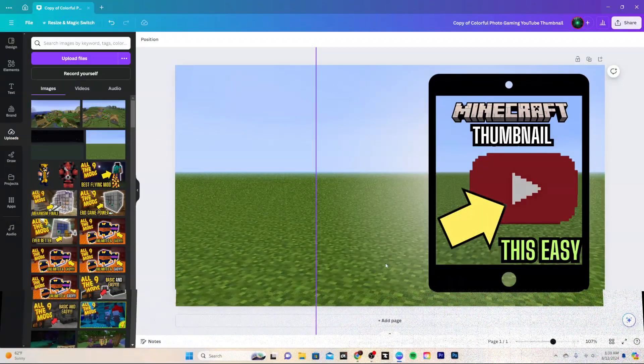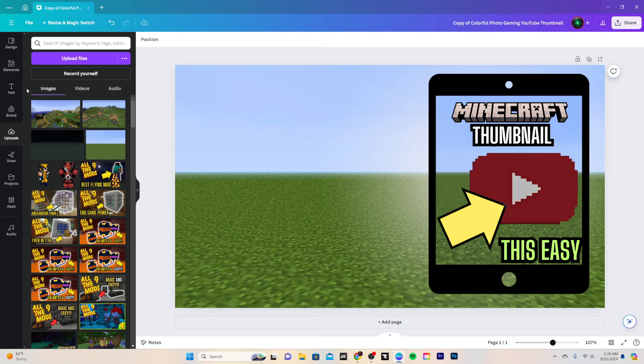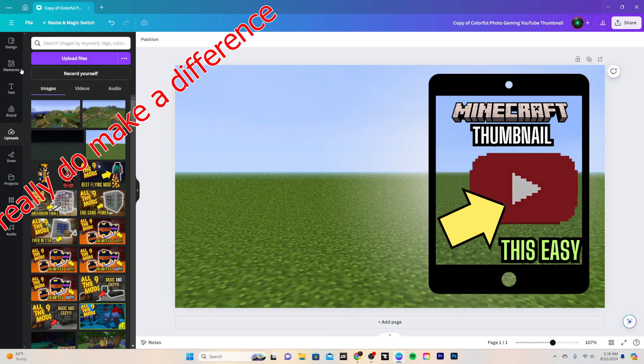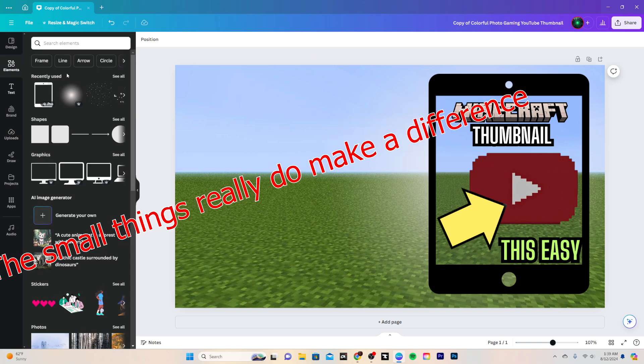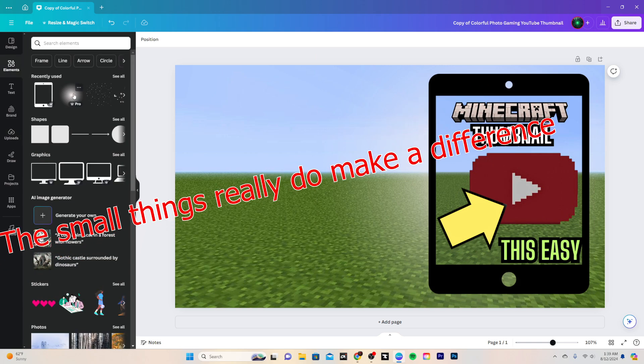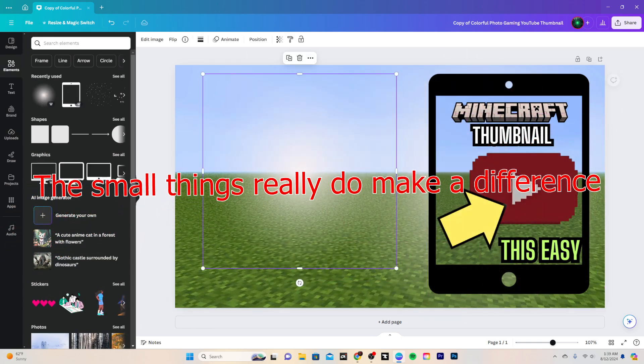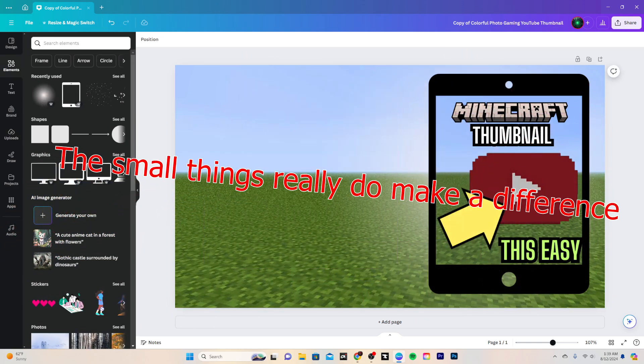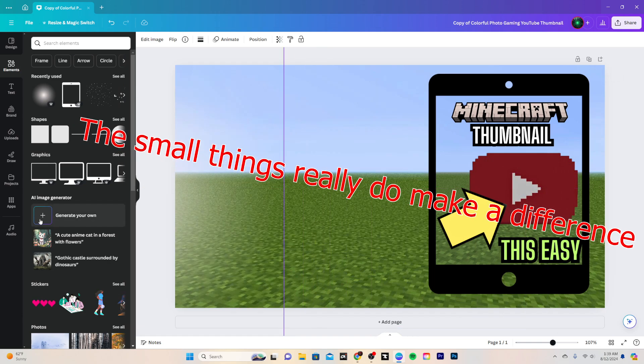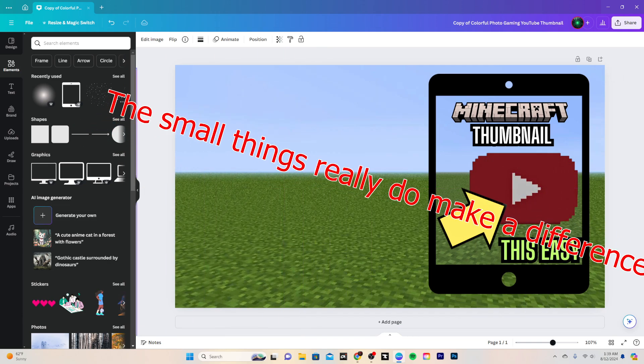And the next step after that is making this pop a little more. Very quick step, just add some glow or you could add some borders to it. So for me, I just found a glow and then just adjusted it till it got right. So this is the glow right here.